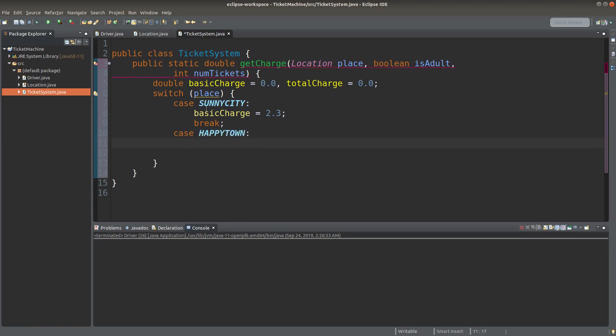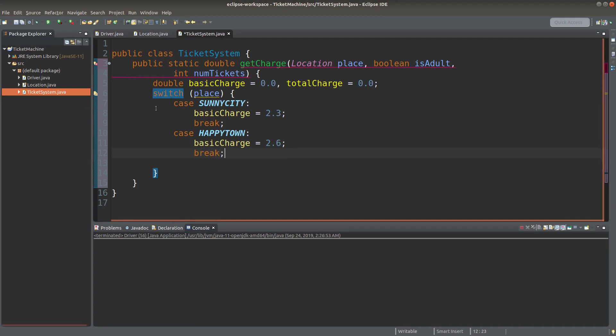If the place is Happy Town, the basic charge is 2.6 dollars. Of course, I will leave this switch condition when I have set up the basic charge correctly.